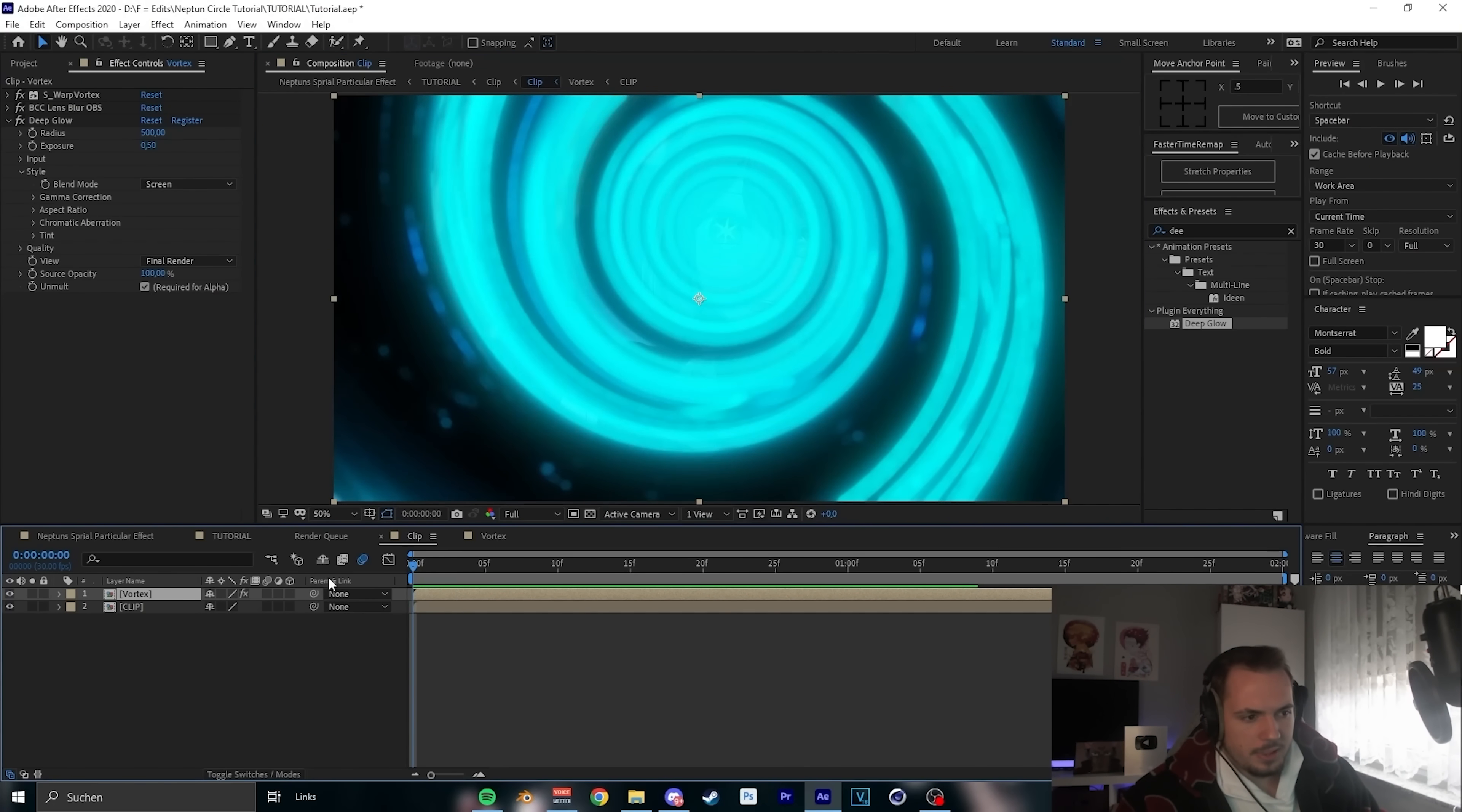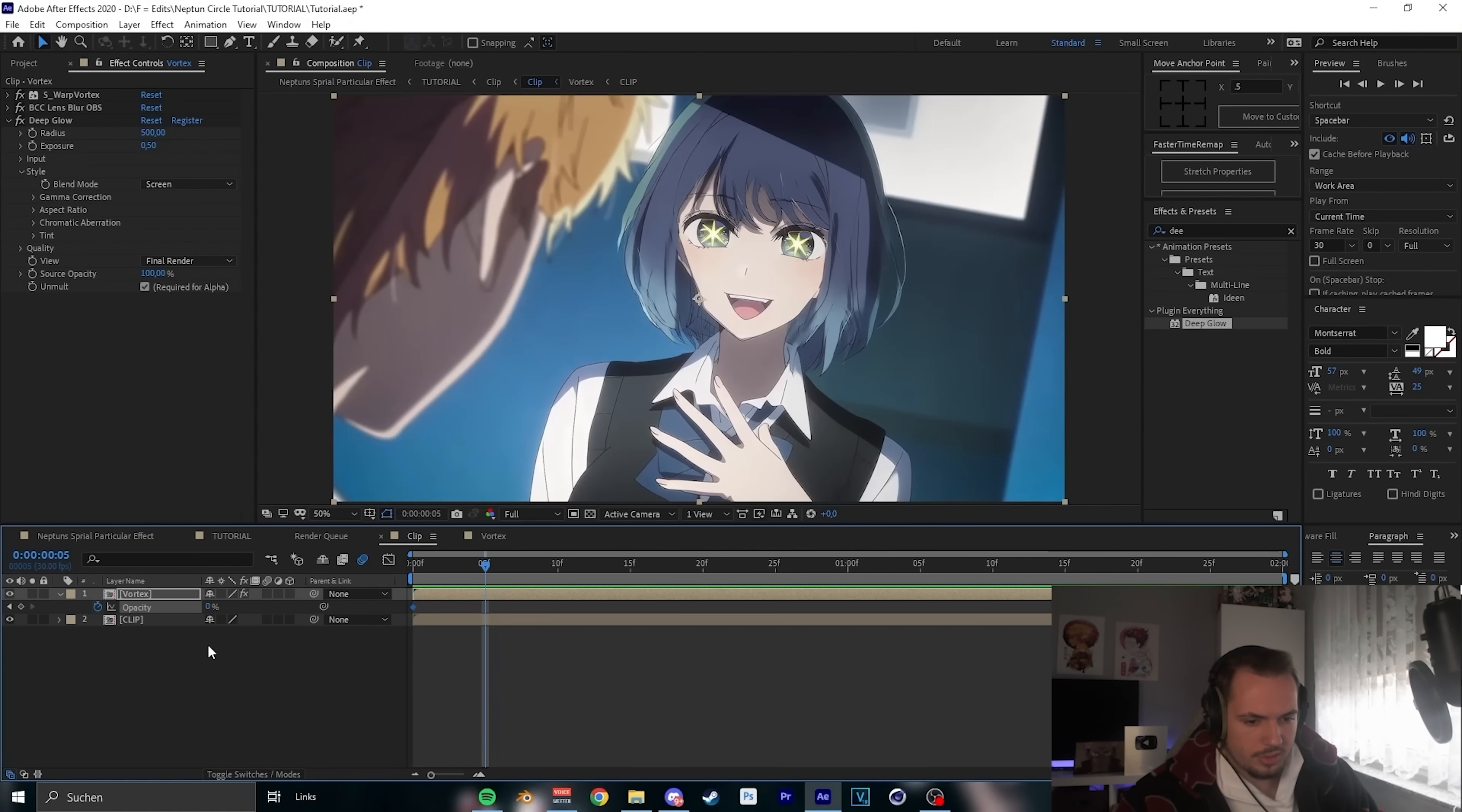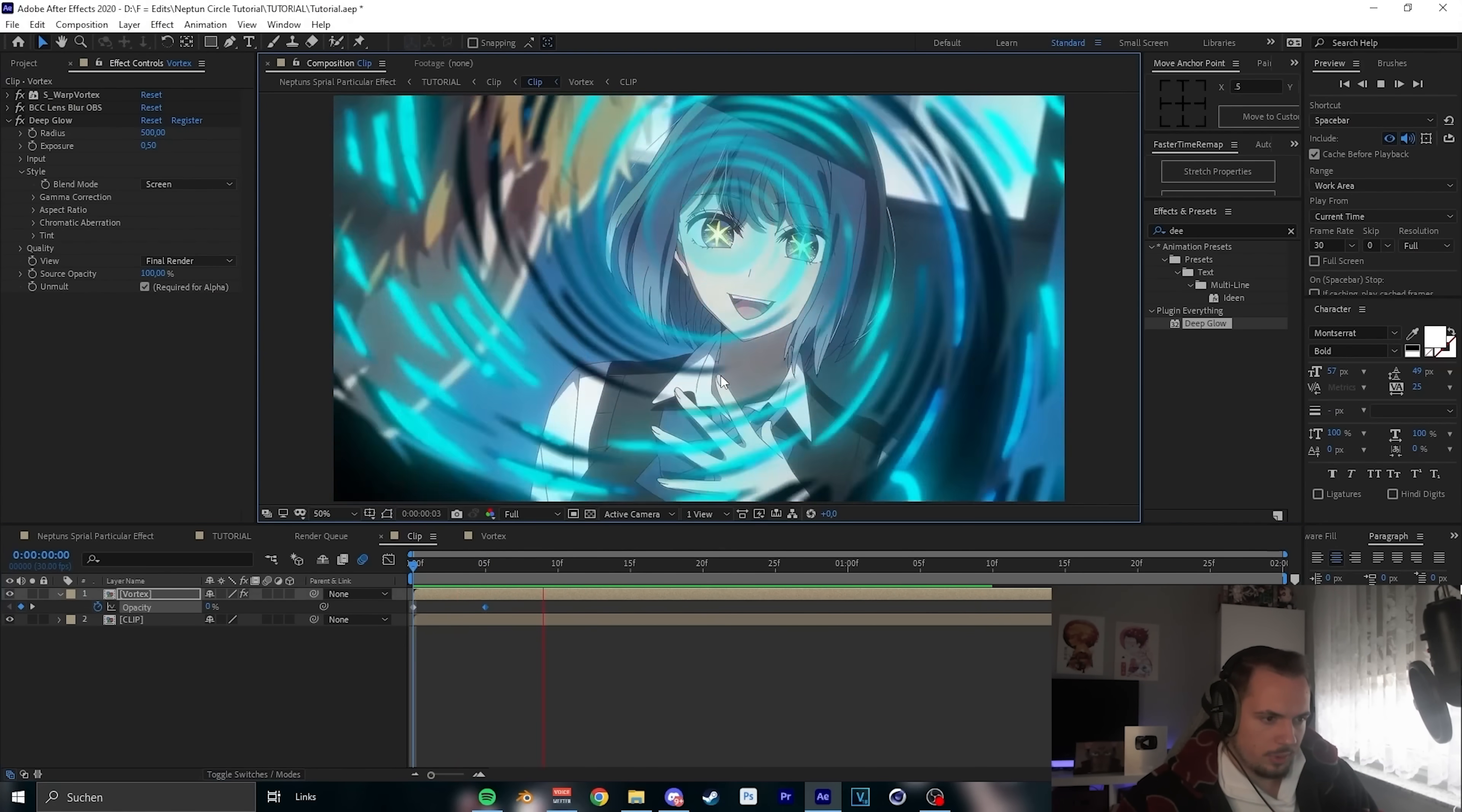If you don't want that beginning, just press T. Opacity 0. Go 5 or a few frames to the front and make it on 100. And then you have a small fade in.